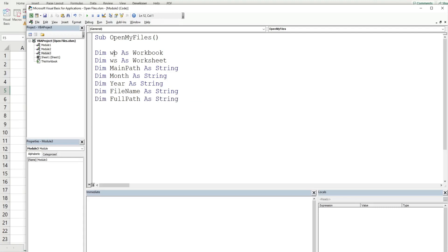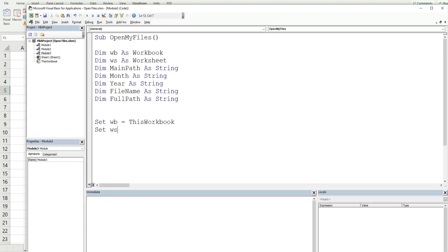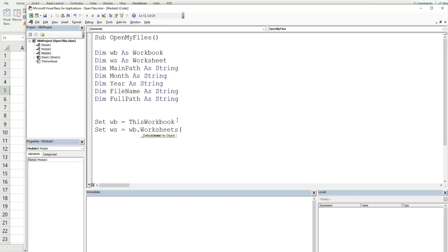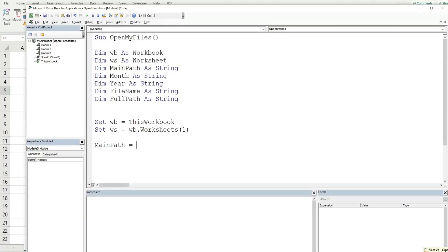We have two object variables — workbook and worksheet — so we need to define those using the keyword Set because they're objects. I'm going to set our workbook variable equal to ThisWorkbook, and then set the worksheet variable equal to Worksheets with the index number for sheet one.